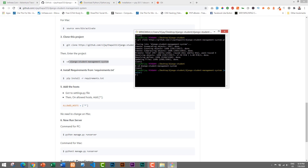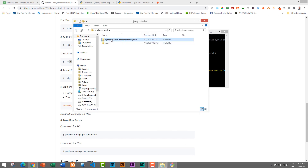After navigating into the project, we need to install all the requirements. There are some requirements to run the project and we will install them by running this command: pip install -r requirements.txt. You can see the requirements listed inside the project folder — there is a requirements.txt file with all the dependencies listed.